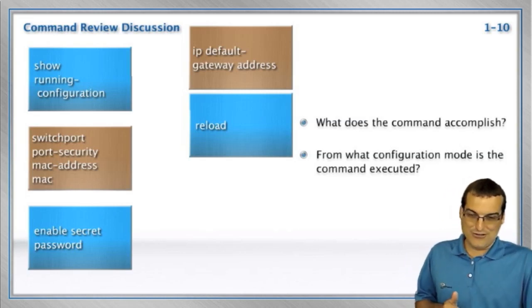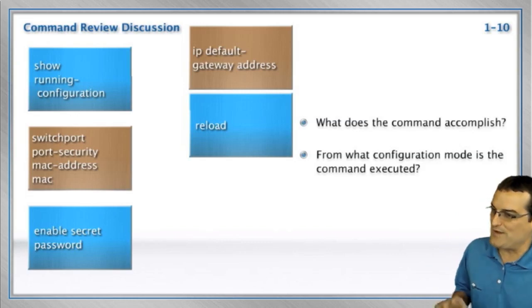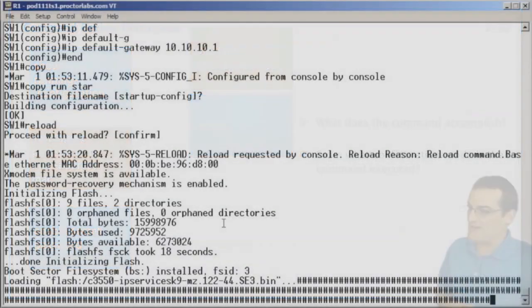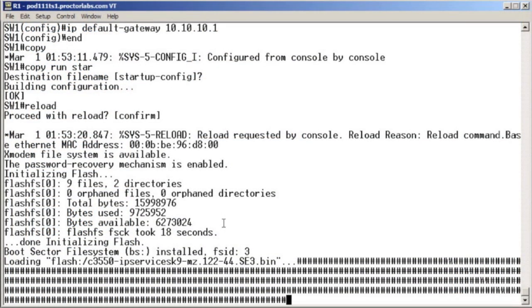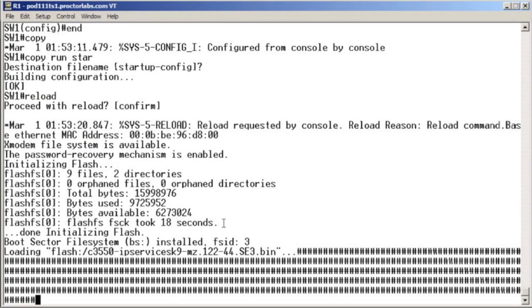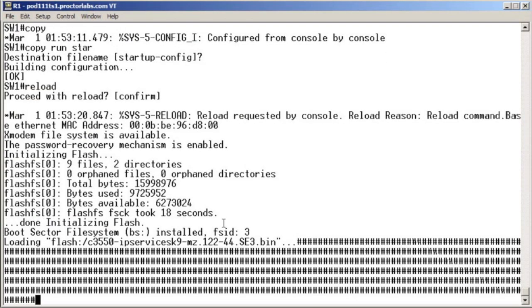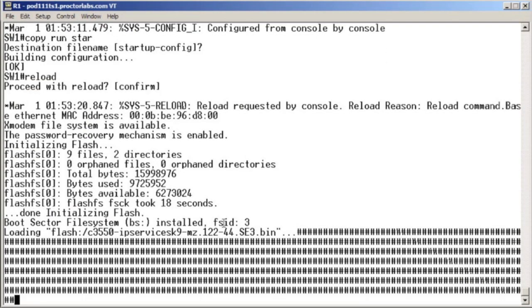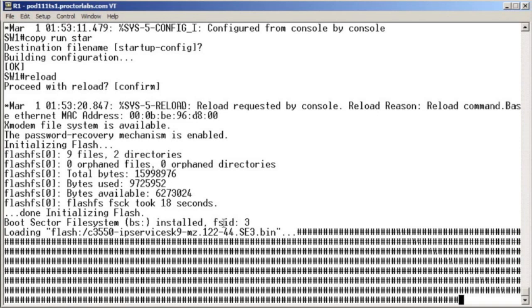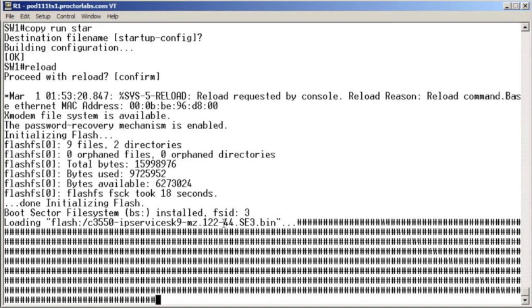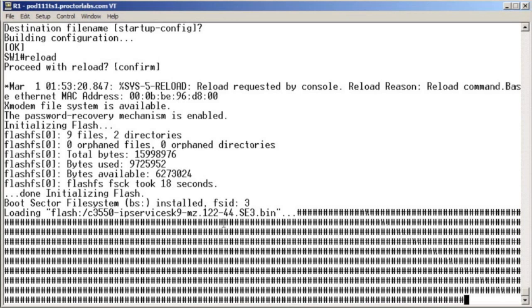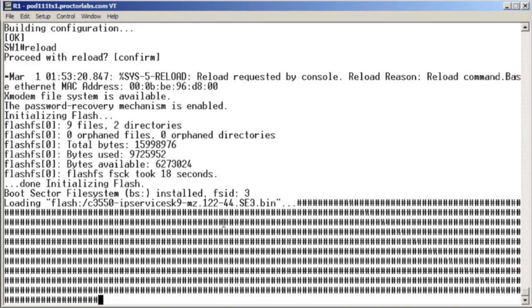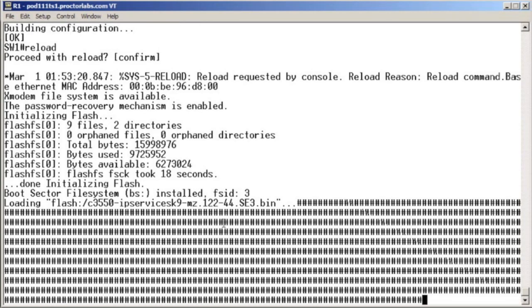Notice the point I was making, we can safely reload with the reload command once we have confirmed that we have saved the configuration in RAM to the non-volatile RAM on the system.